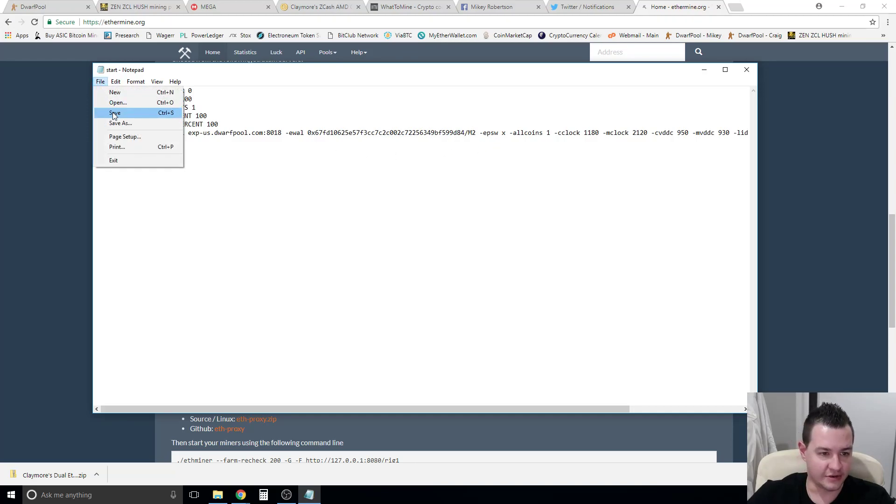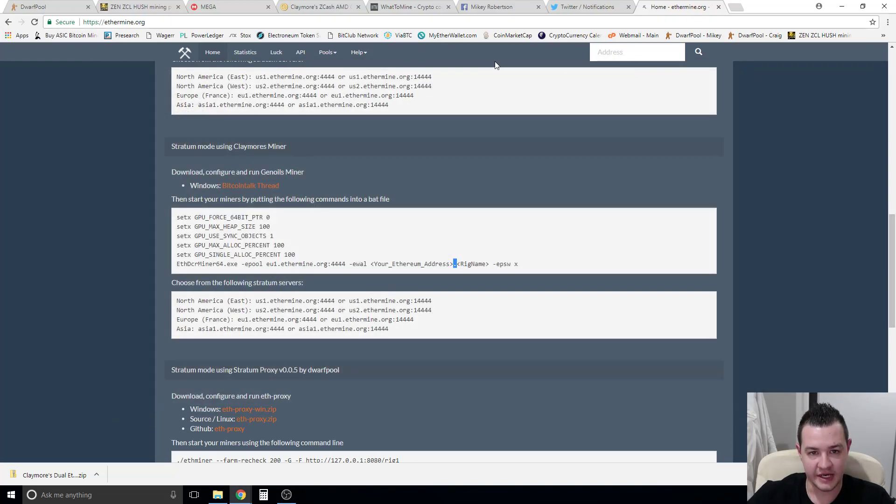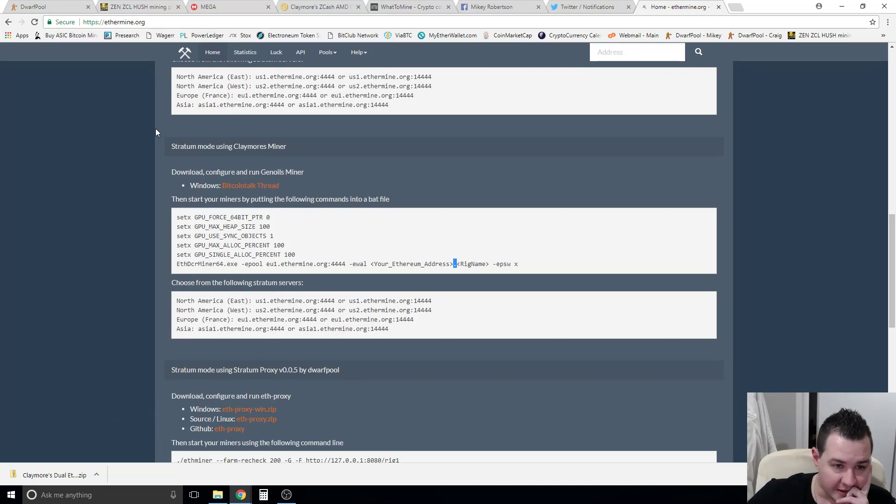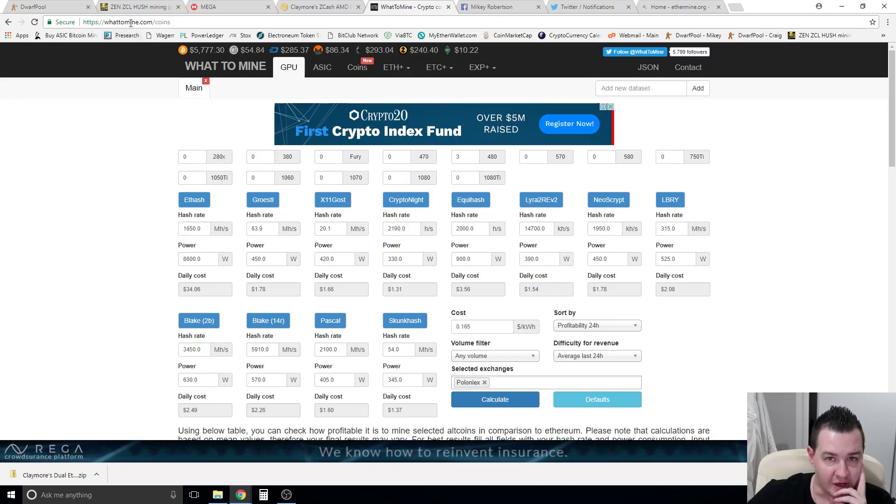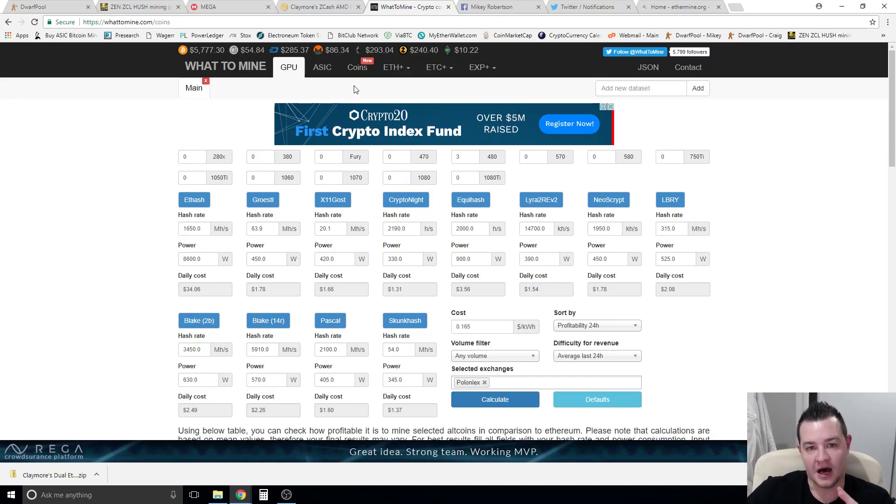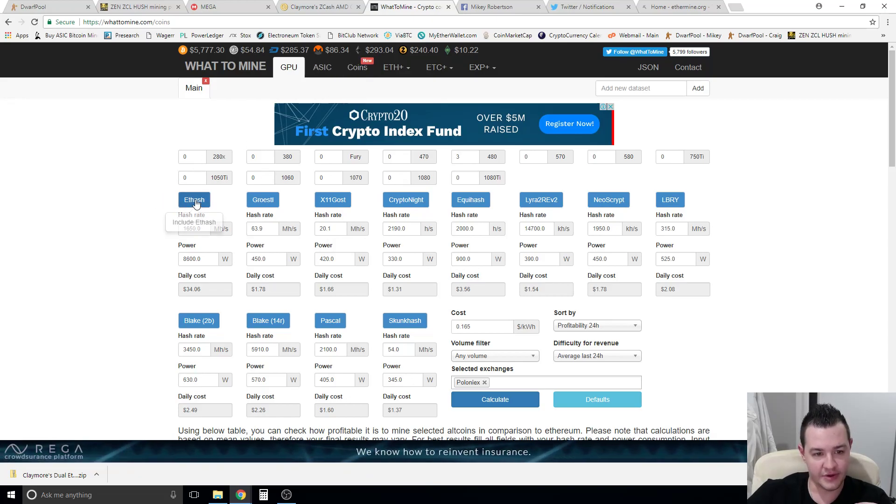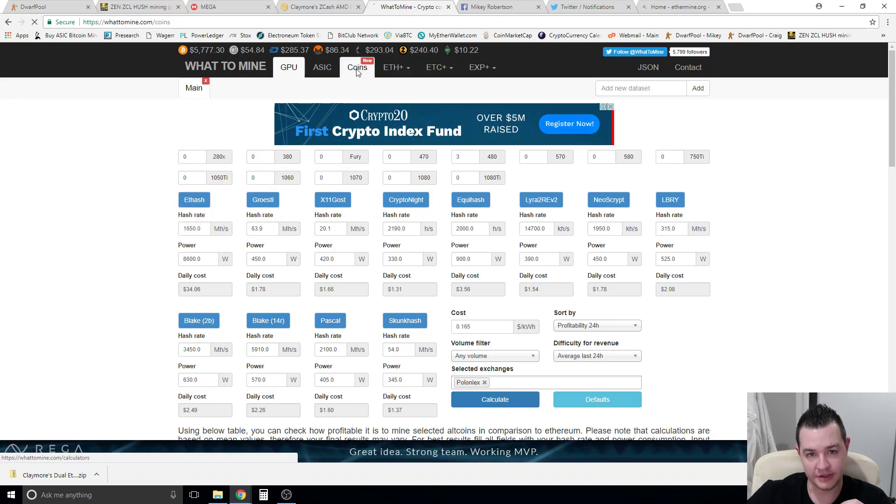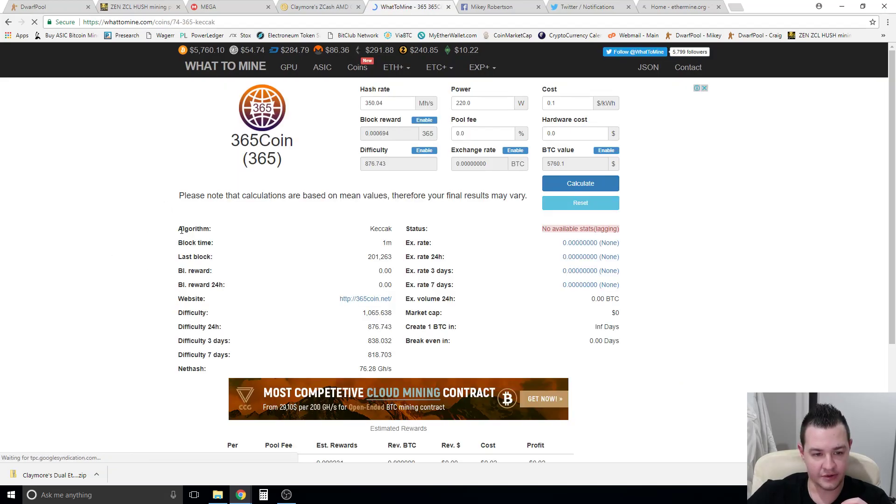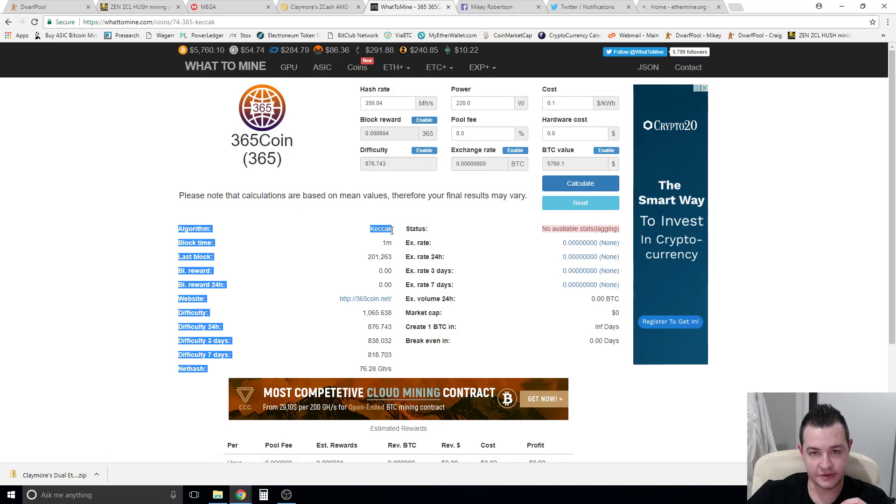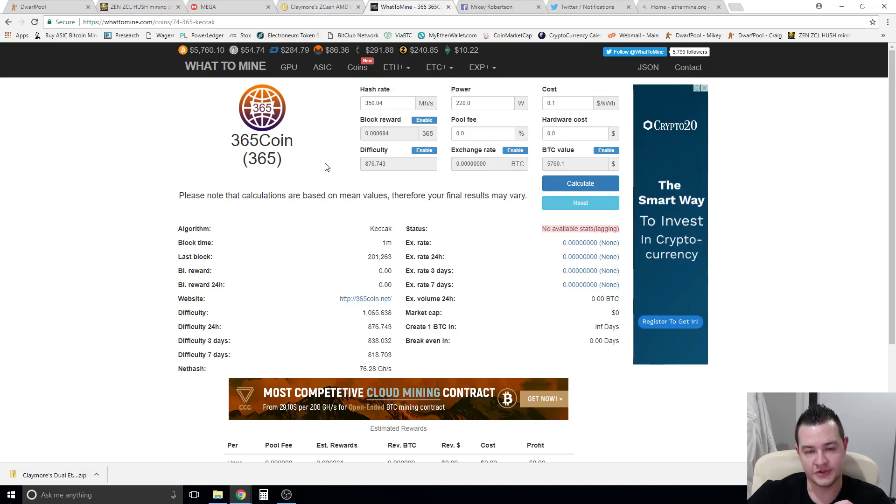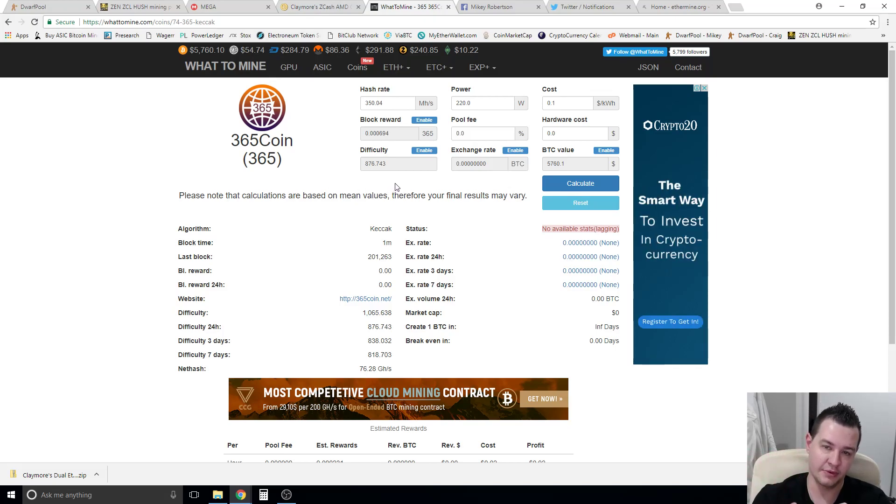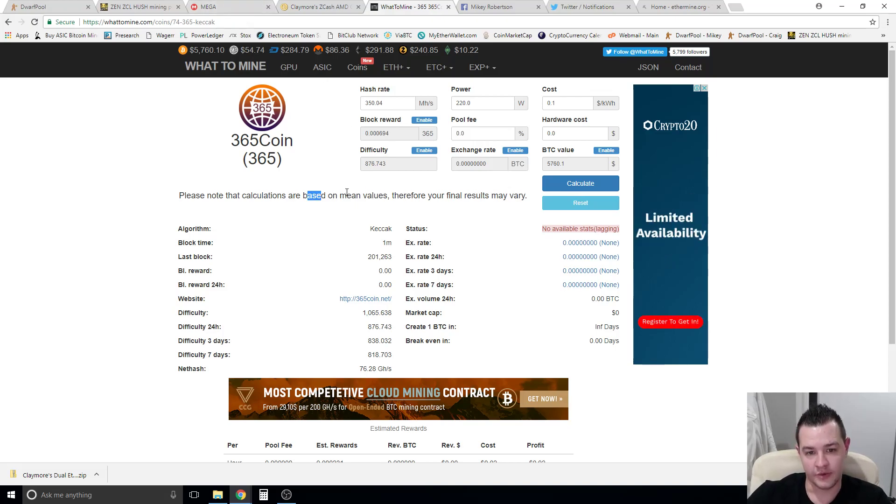Before we touch on the Zcash side, there is a very good website which is called whattomine.com. Again, I'll put it in the description below. If you want to mine something other than those three coins or other than Zcash for example, you can come in here, you can go into coins. Ethereum uses an algorithm called Ethash. Now if you come into coins, you can basically go through each one of these coins and it'll tell you what algorithm it uses. So realistically, if you find another coin that you want to mine that uses the algorithm Ethash, you can mine that coin with Claymore's dual miner. You can go in, find the pool for it, you put the pool detail in, you put your wallet address in, and that's all you need to change. It'll mine any other coin which is doing Ethash for you.